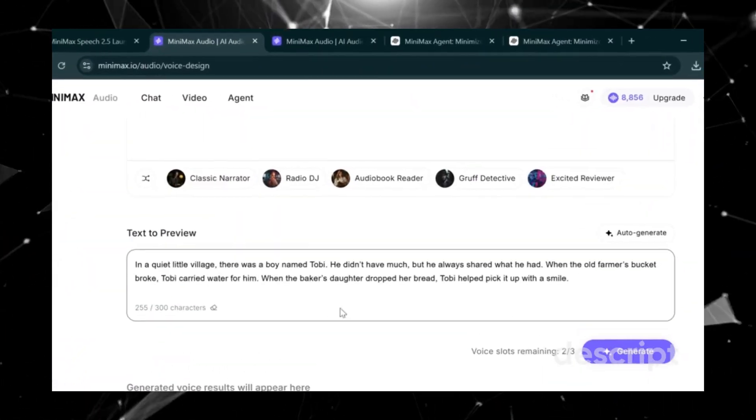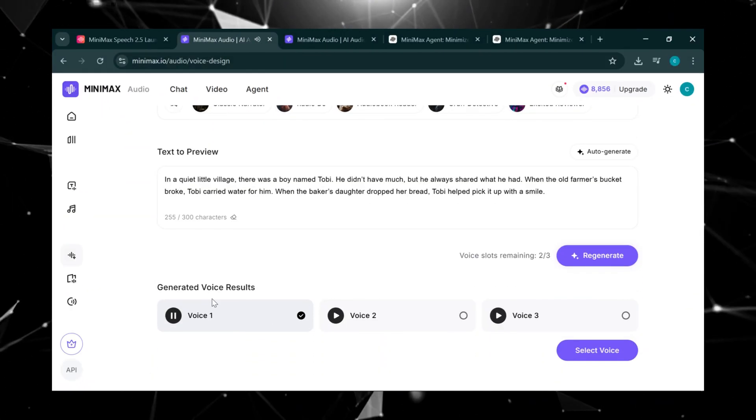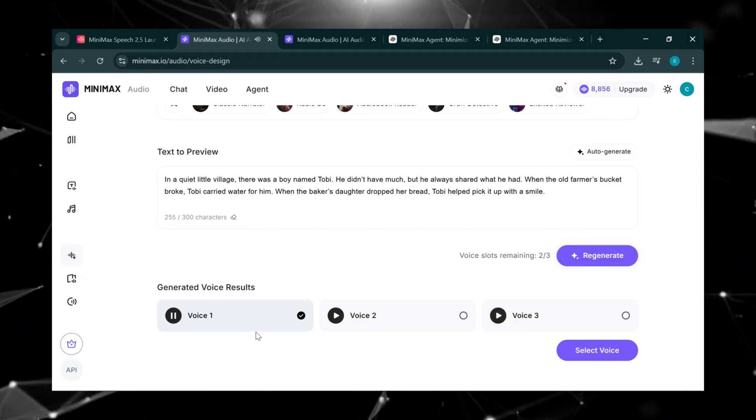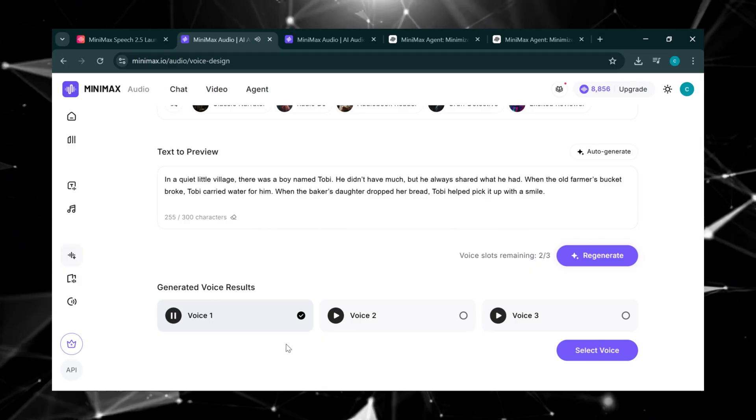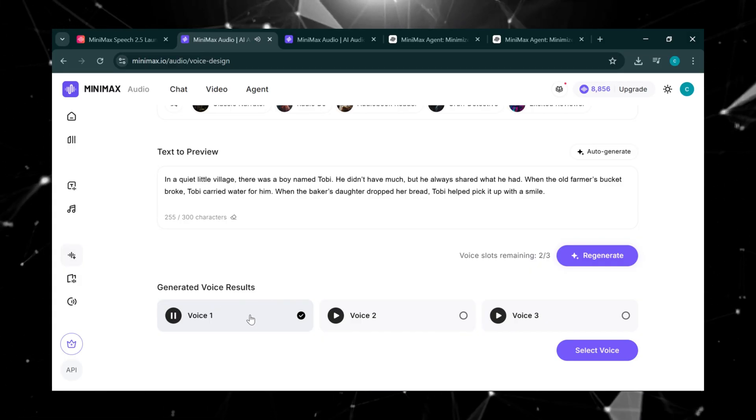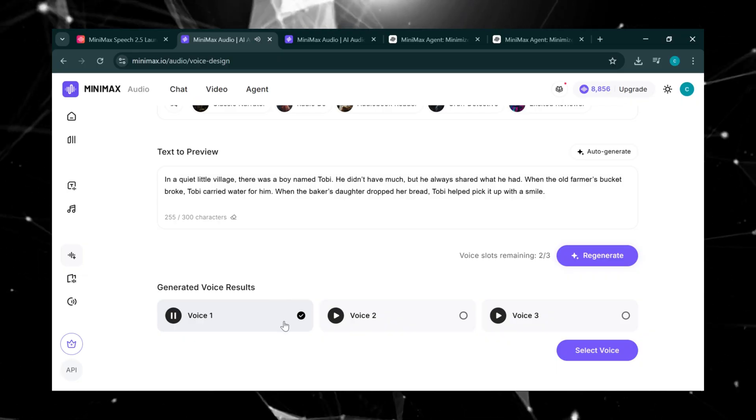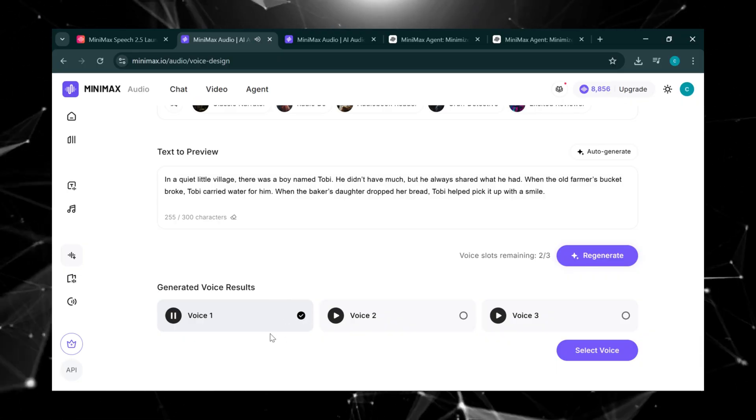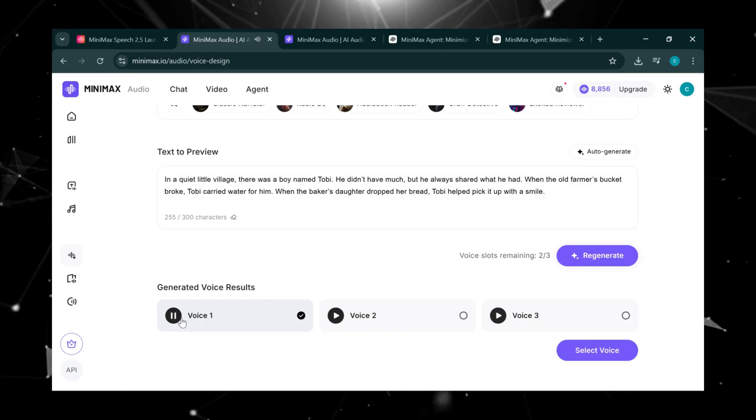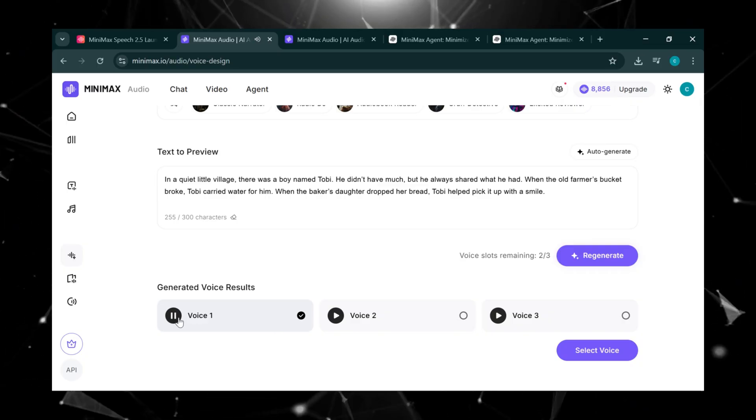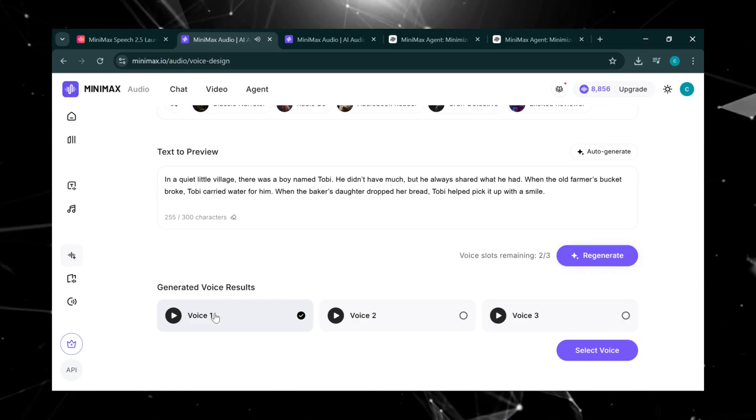Then click Generate. In a quiet little village, there was a boy named Toby. He didn't have much, but he always shared what he had. When the old farmer's bucket broke, Toby carried water for him. The first result sounds really nice.